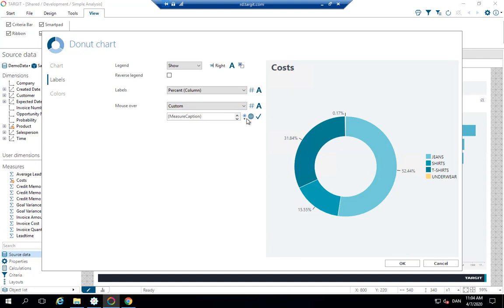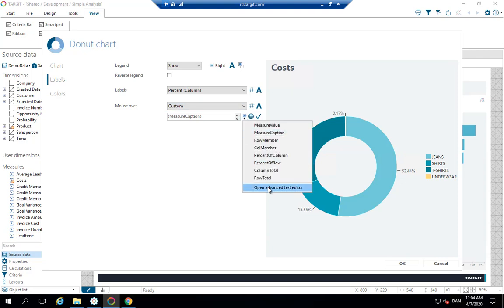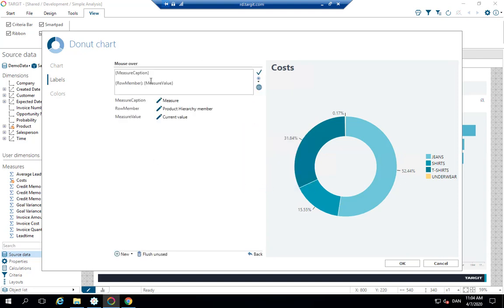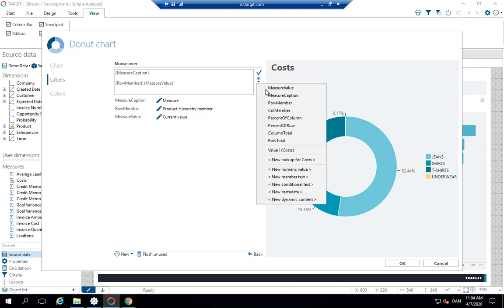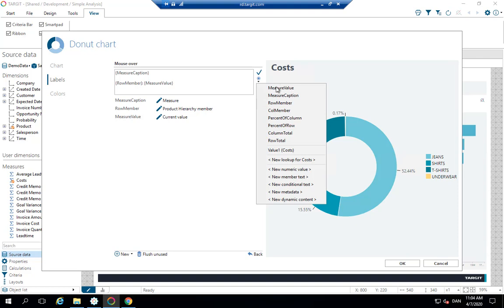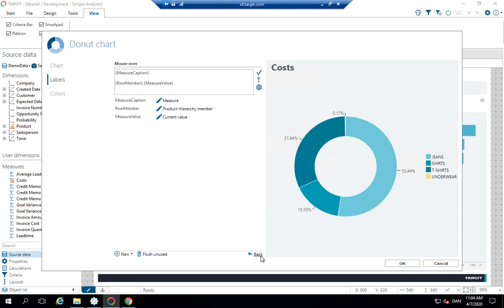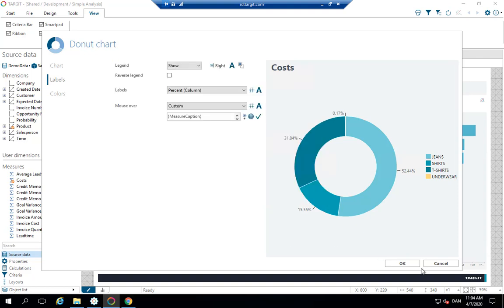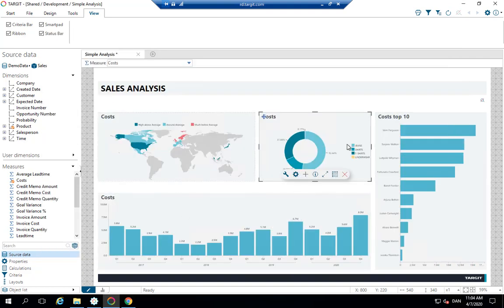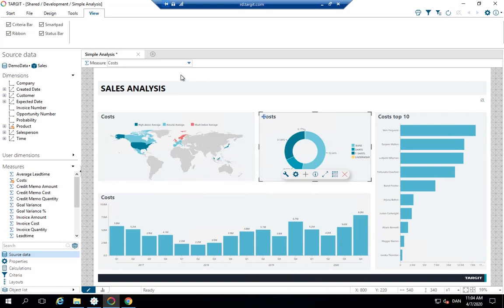Concerning the mouse over, there's a little more work to it. But if you look at the editor here for mouse over, you're able to select something called measure caption, row member, meaning the product group in this case in question, and finally measure value, meaning the value of the current measure. So by using those from the drop down, you get this flexibility that everything actually changes when you change the measure in the measure selector.